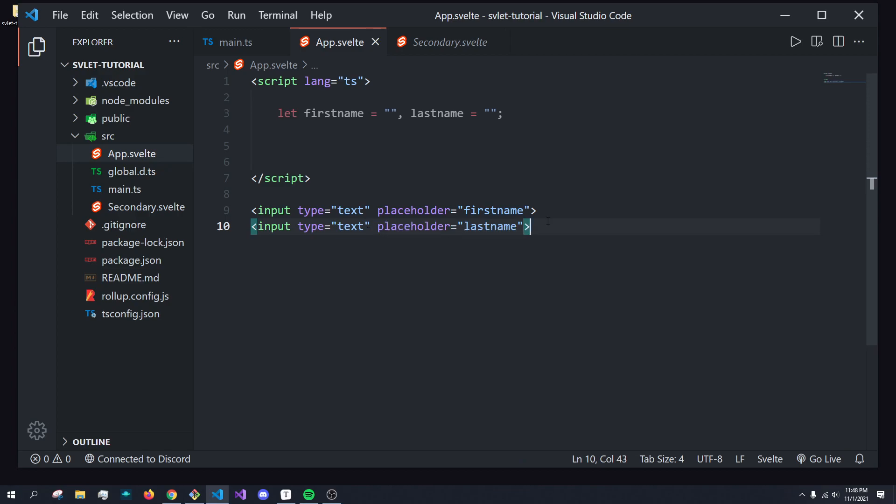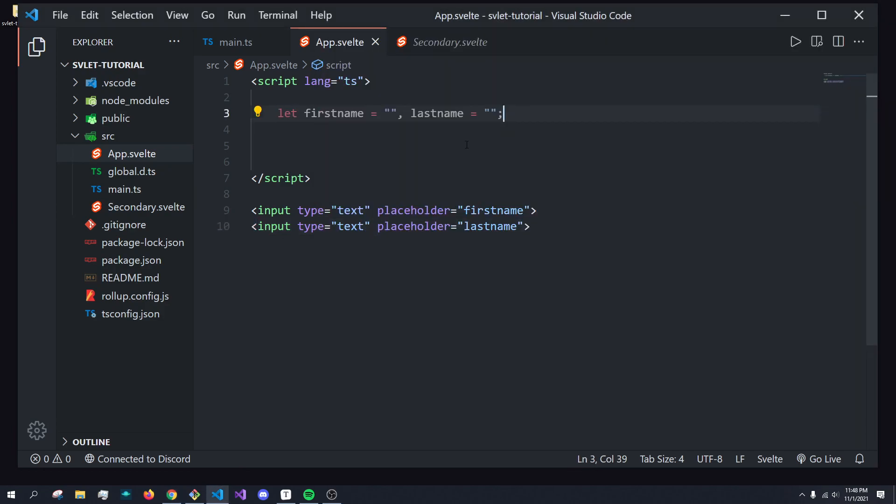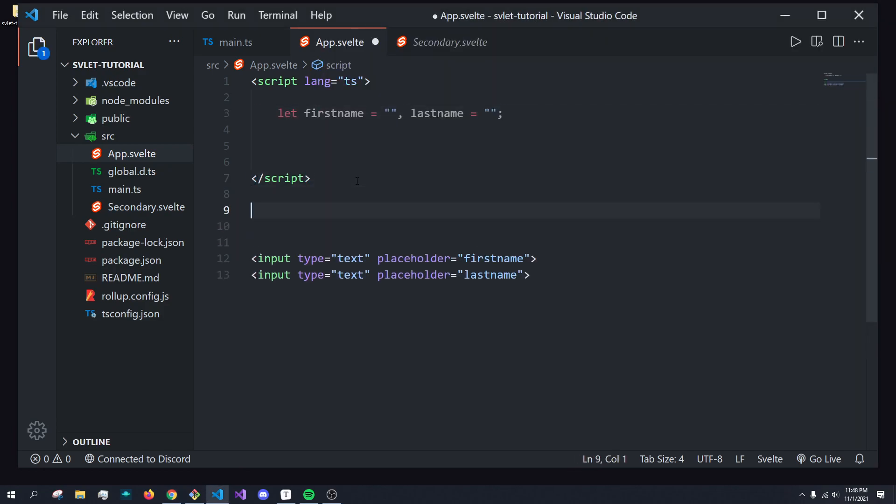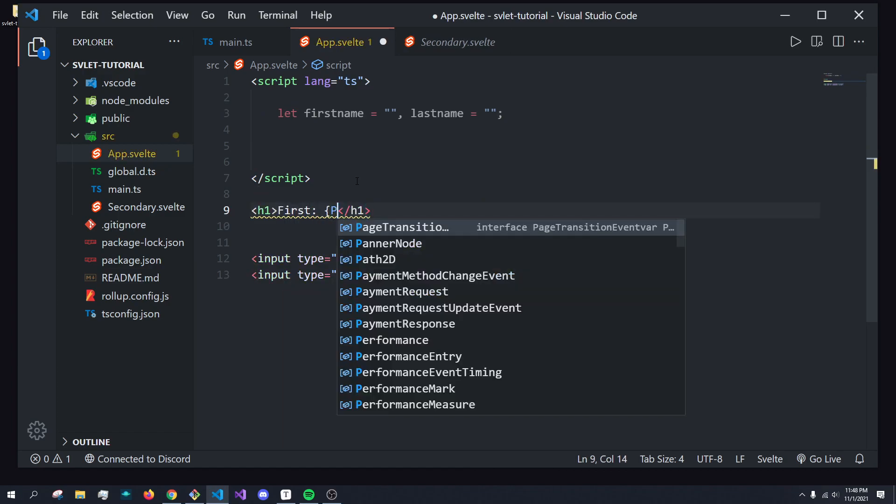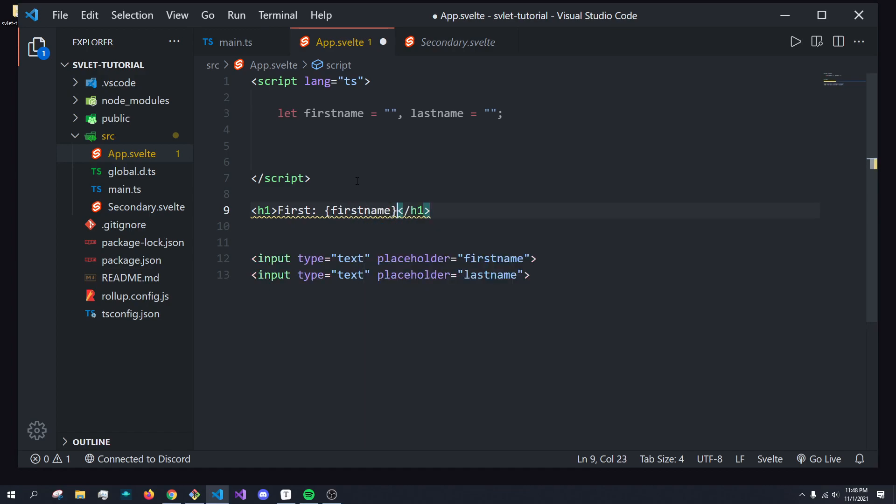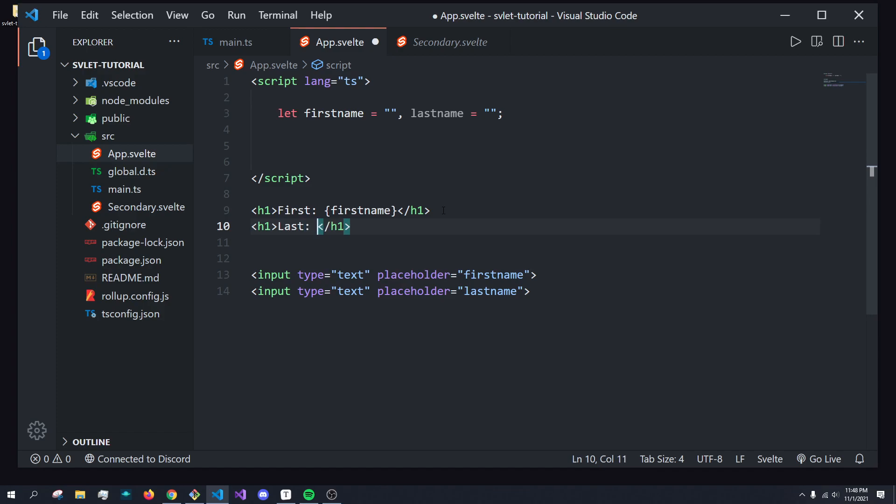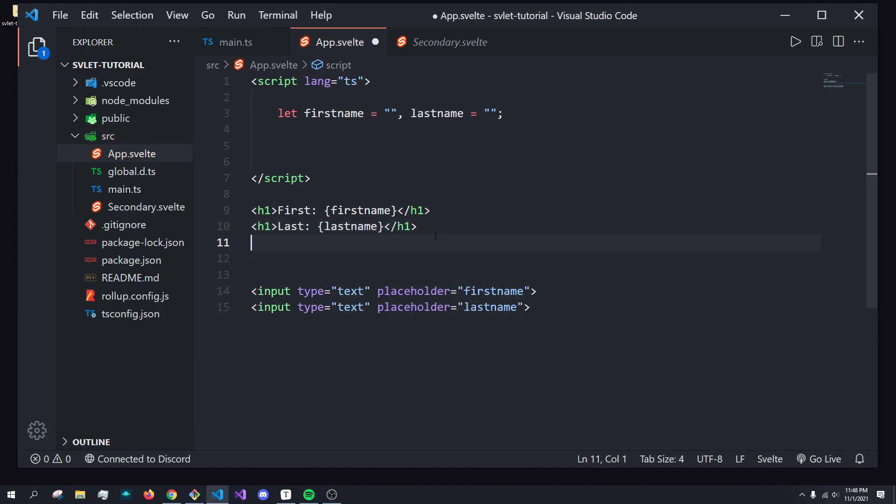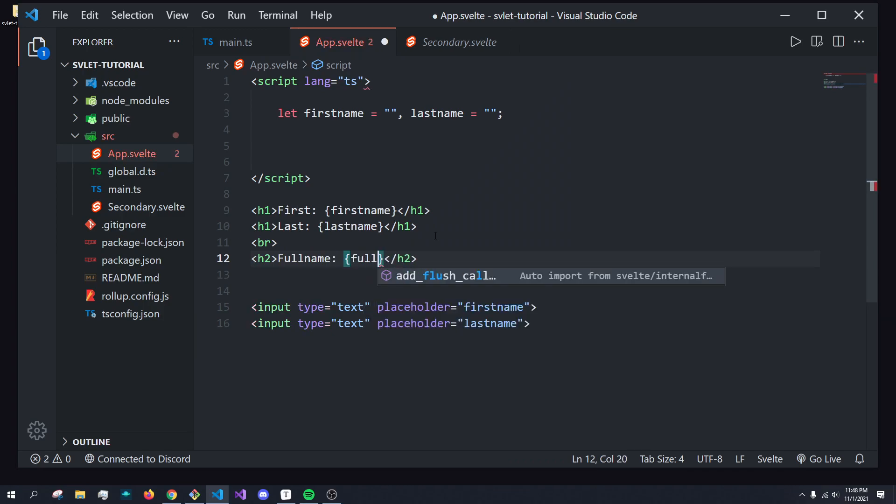And what I want to happen is when I type in these fields, it'll update the first name and last name. And to show our progress, I'm going to add a h1, and I'm going to do first is equal to first name. We'll have an h1 for last name. And I'm going to add a line break, and then we'll add a text for our full name.